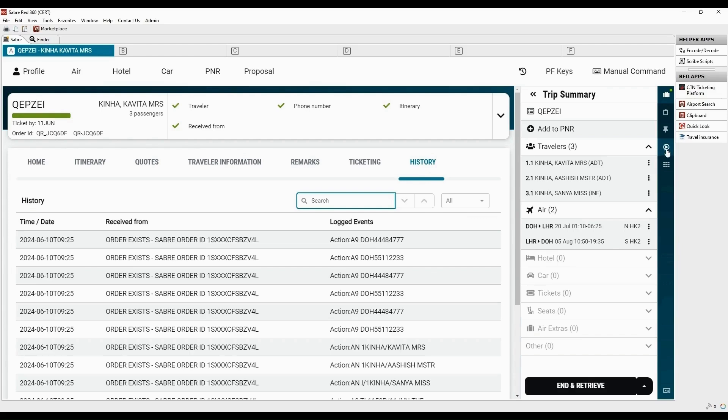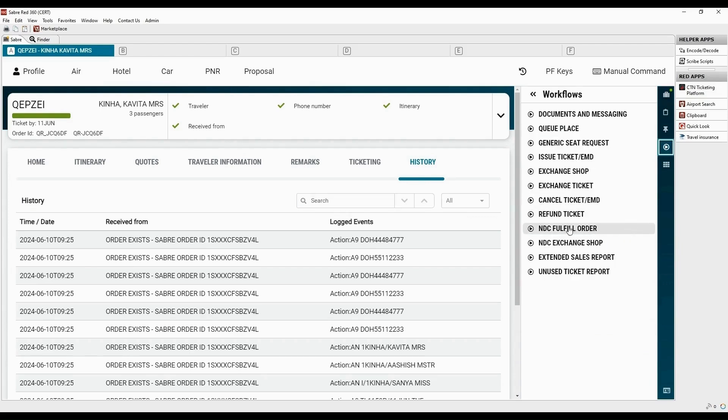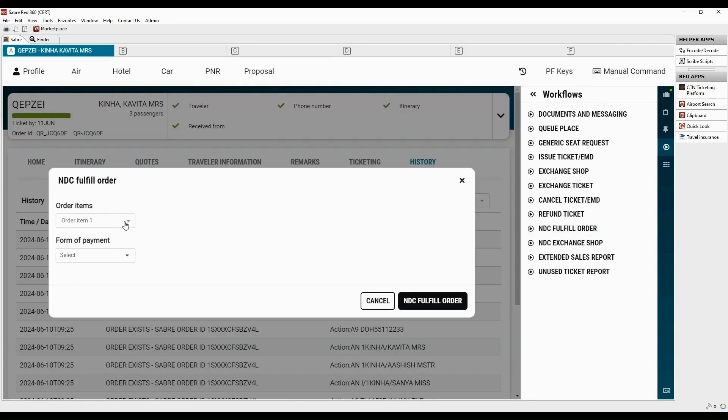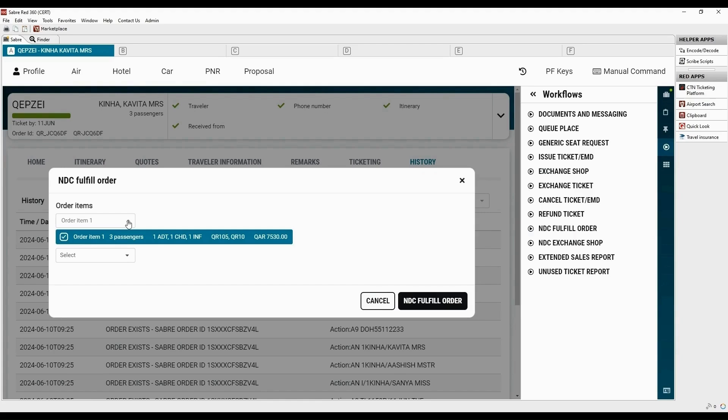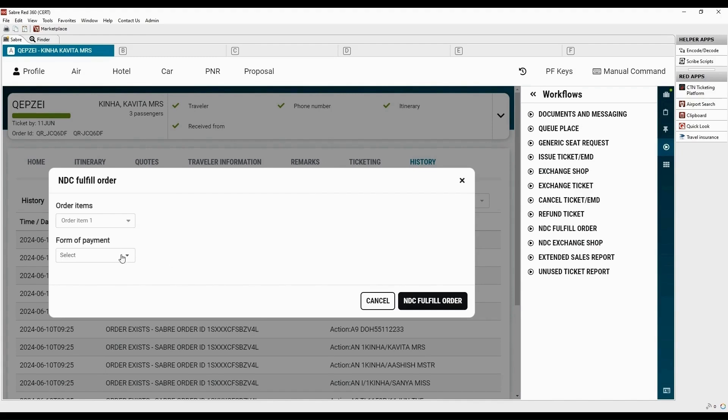Click on workflows. And select the workflow to fulfill NDC order. It cannot be fulfilled using native commands. For multi-passengers, all air tickets must be fulfilled at the same time as they belong to the same order. Ancillaries such as paid seat can be fulfilled separately.